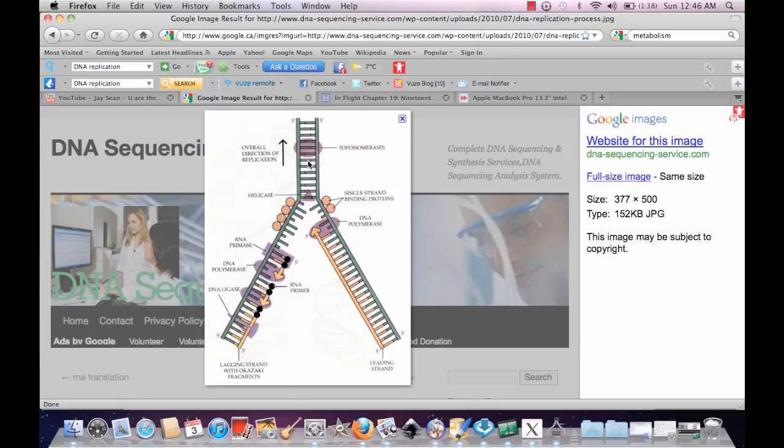So when a DNA replicates, basically the replisome will bind onto this part and as it goes, remember it just pretty much binds in the middle of the chromosome and then one part will go this way.